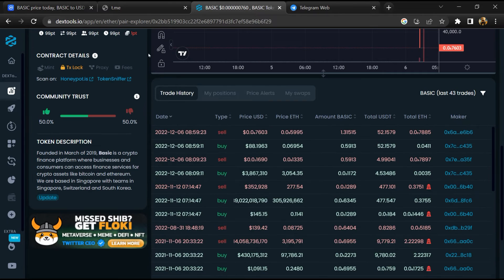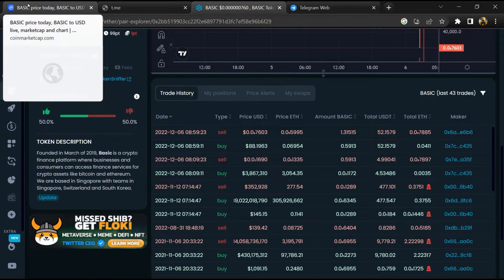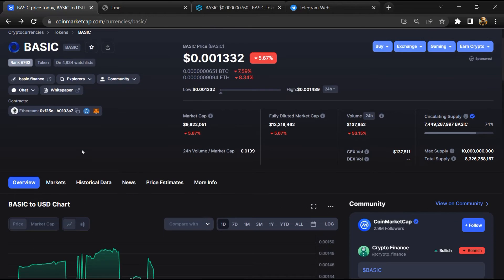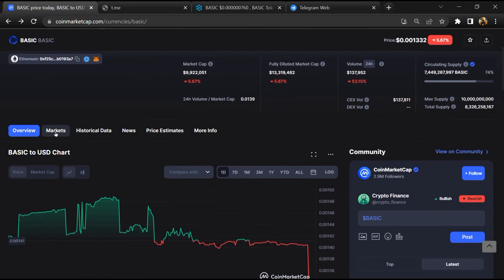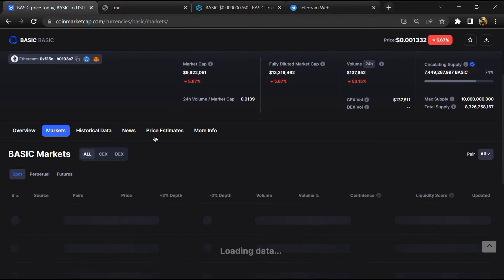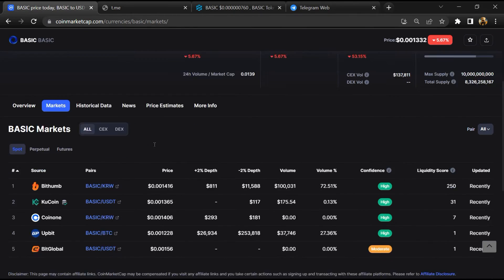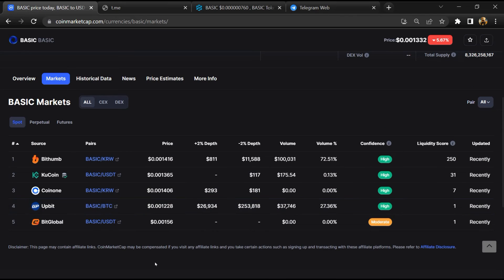After that, go to CoinMarketCap and click on the market section. Finally, here you will check that this token is available or not on popular exchanges like Binance, Crypto.com, and Coinbase.